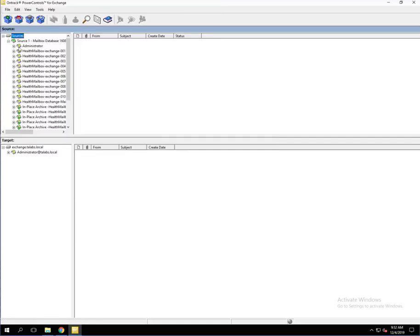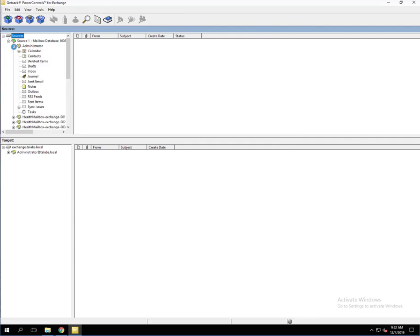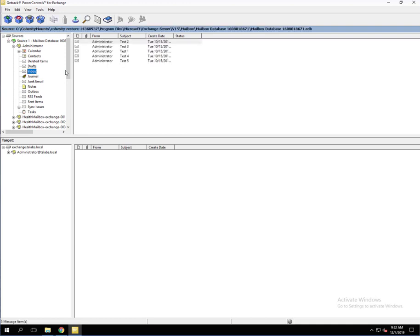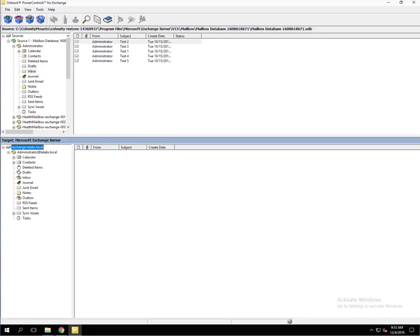Now you see that we have the list of all the mailboxes. The one that we were wanting to restore from is the administrator. We're going to open up the administrator mailbox, go to the inbox, and there's those five emails that we had previously deleted on the live environment. Then we're going to come down here and open this up. It may take a minute. This is a demo lab, so keep that in mind. Production environment will be a little quicker.